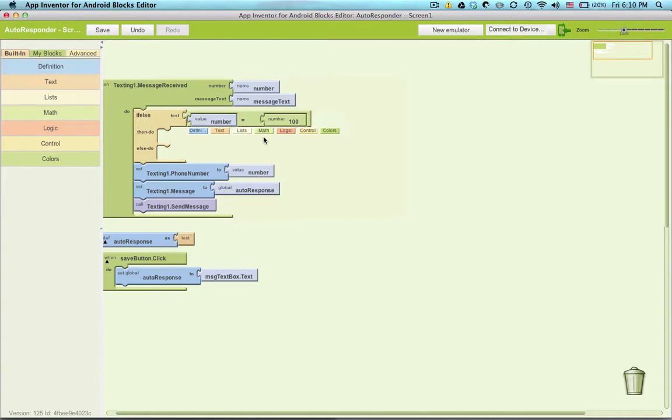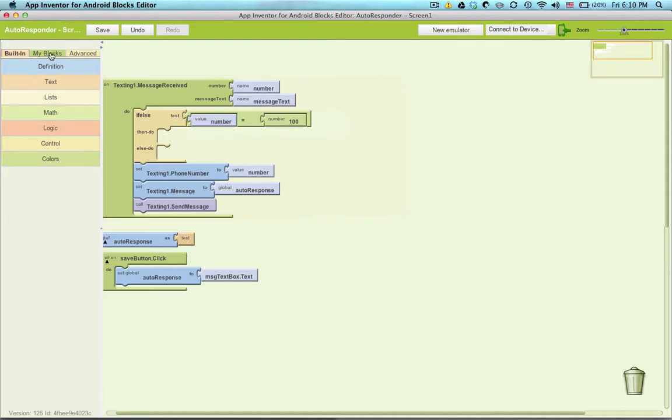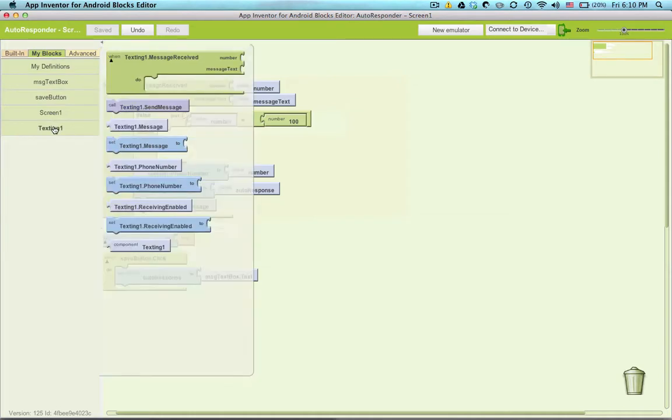Instead of ignoring mom's message, let's send her a message, a nice message back that just says hi mom. So we need to set the texting to something, so I can go to my blocks and click texting here.